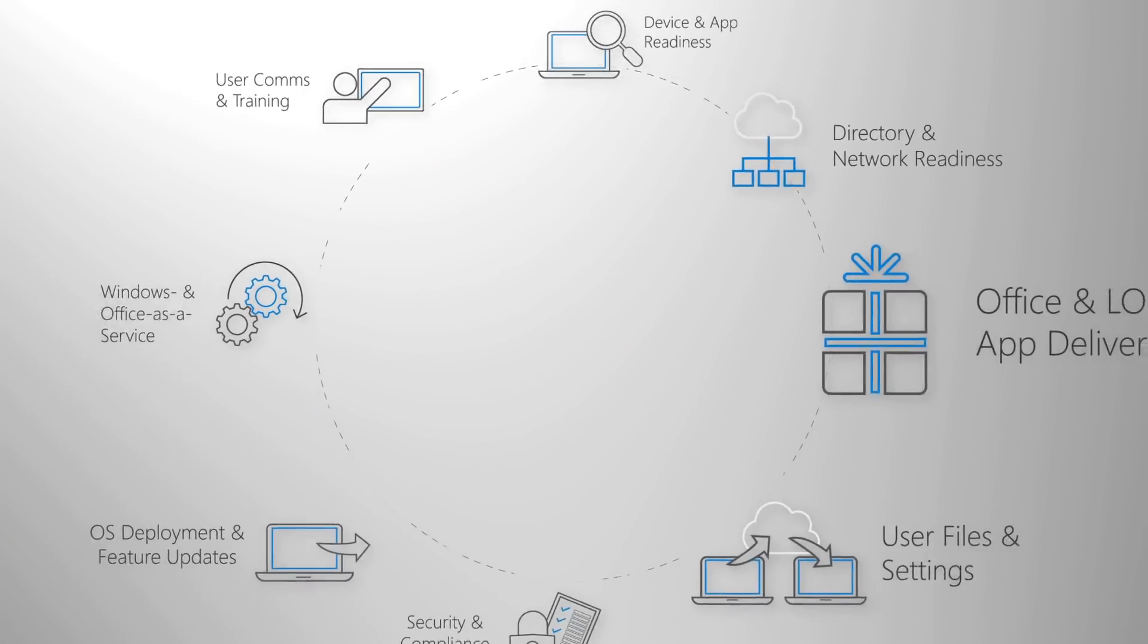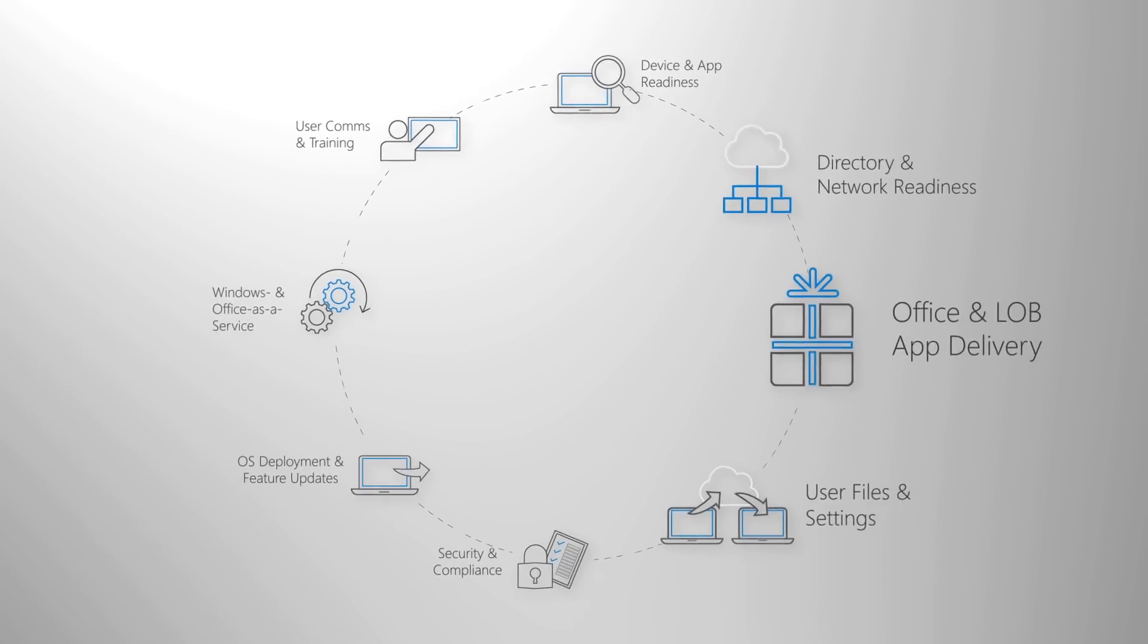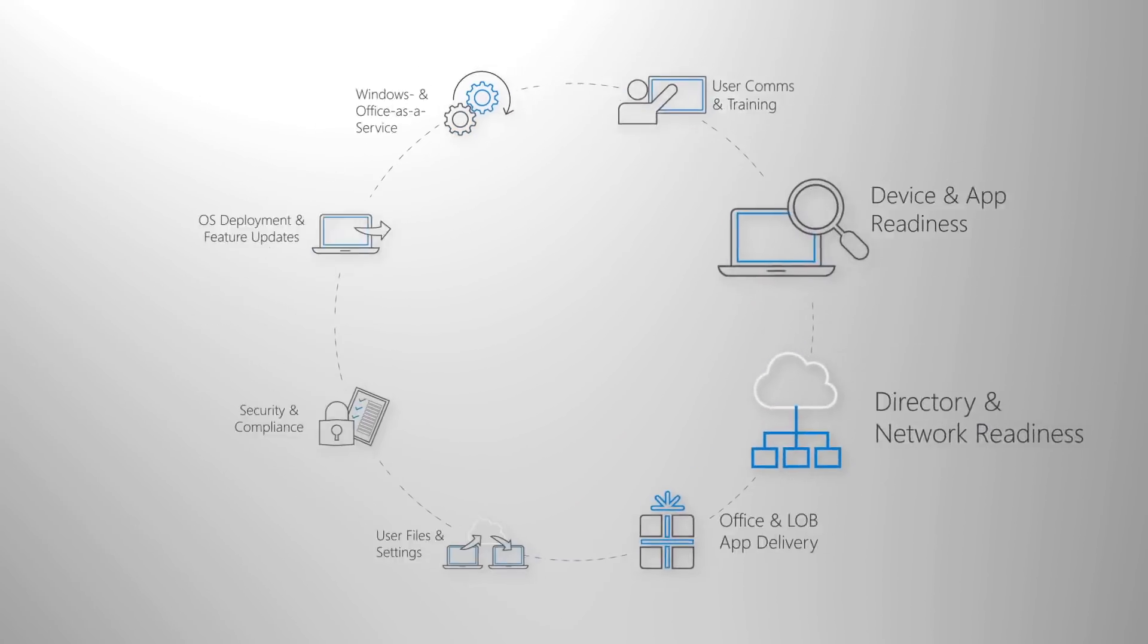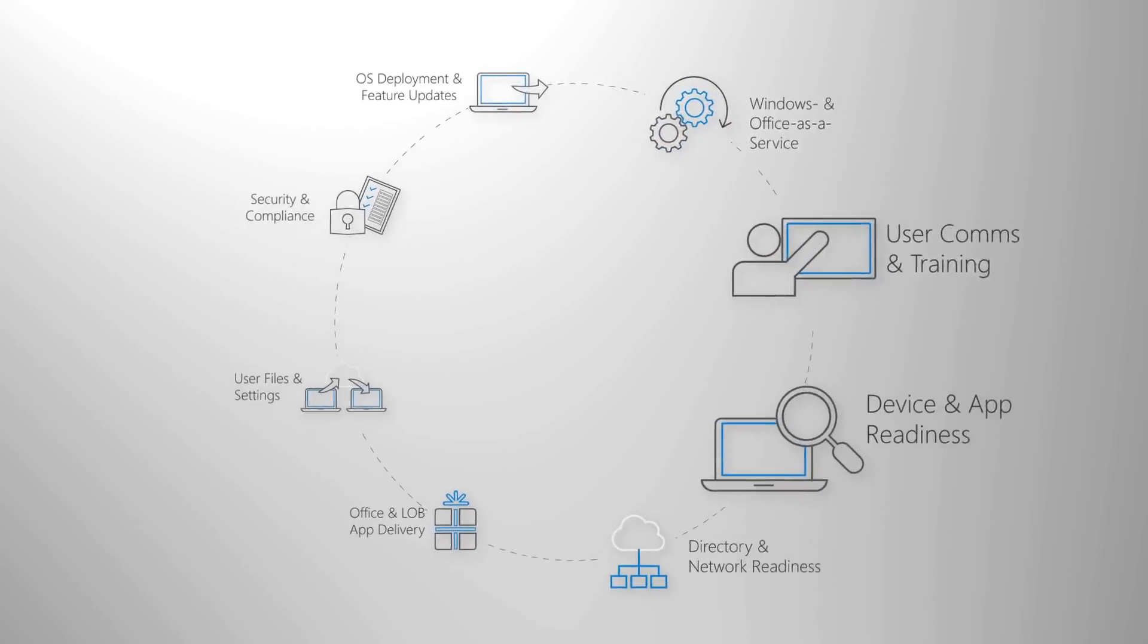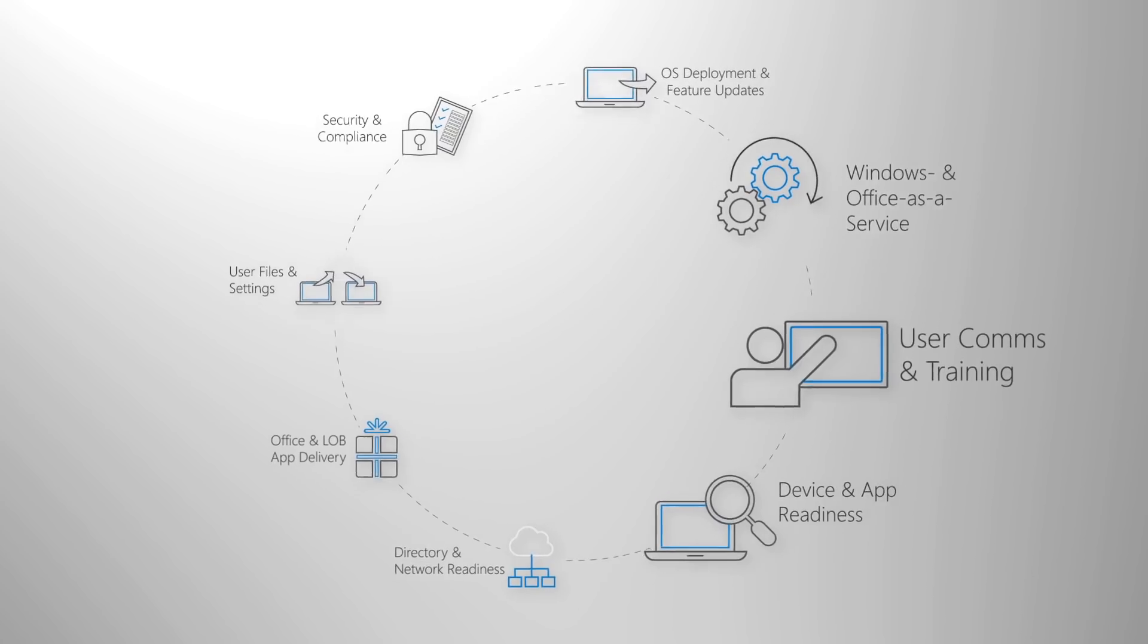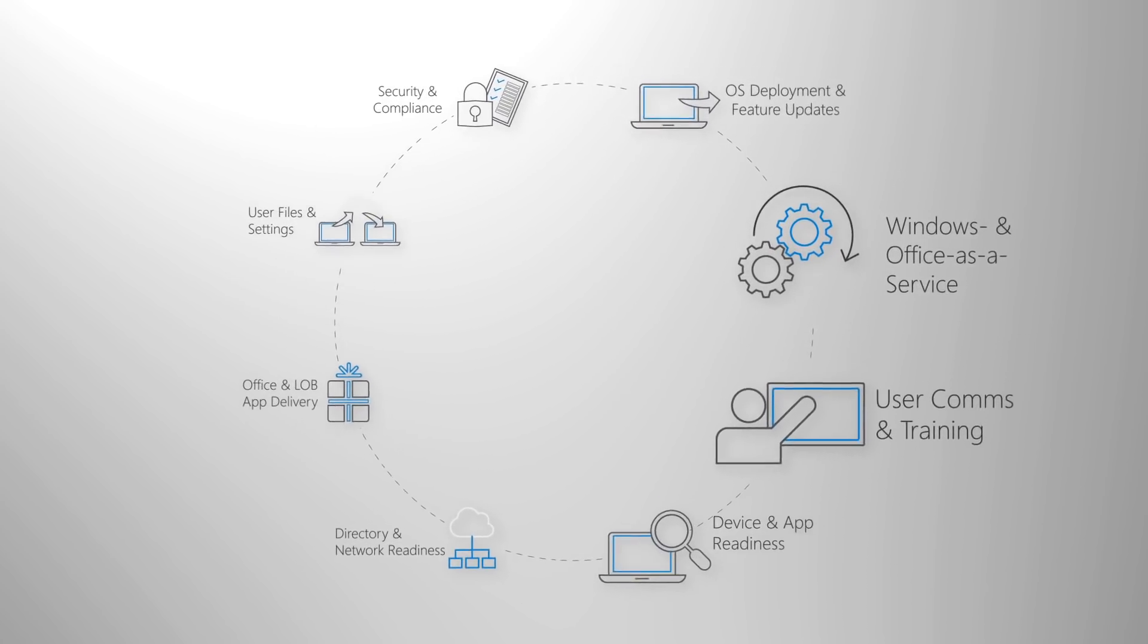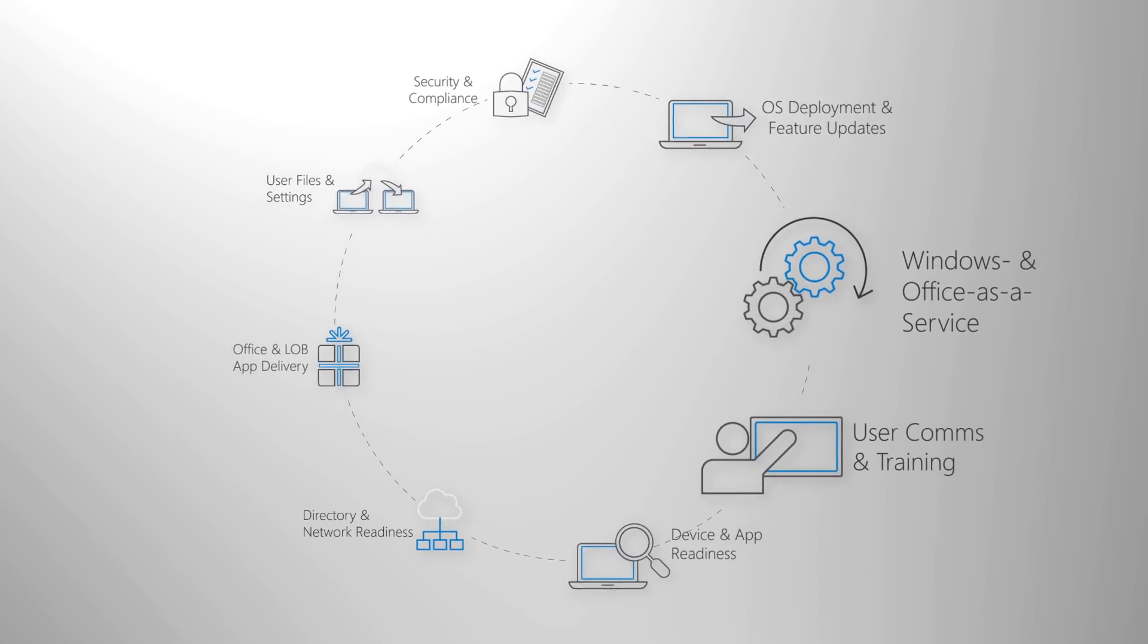Okay, so now you know what's new and different and I've walked you through our recommended deployment process wheel to give you a taste of the end-to-end guidance and tools we've built to get you to a modern desktop.